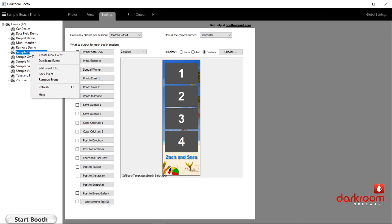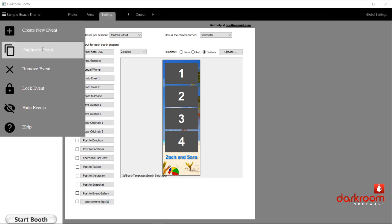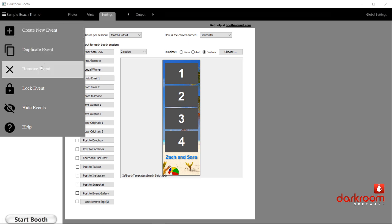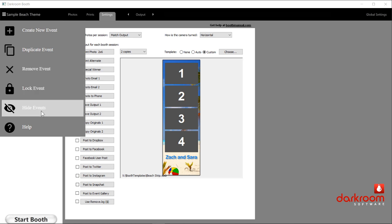If you look here, you can create a new event, duplicate an event, remove an event, lock an event, hide events, or get help. A lot of times people will say, how can I find out how to get help in the software? Well, it's this big help icon right here. You just click on that and it takes you to our knowledge base where you can find out information.